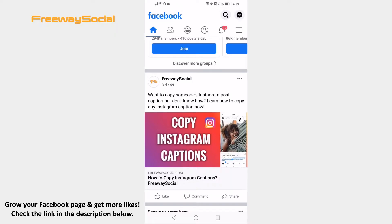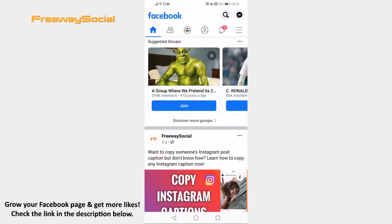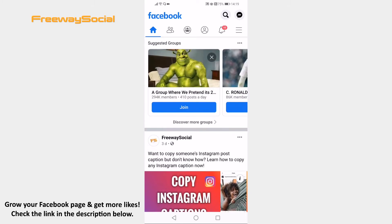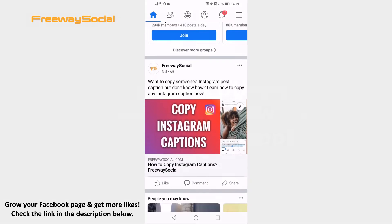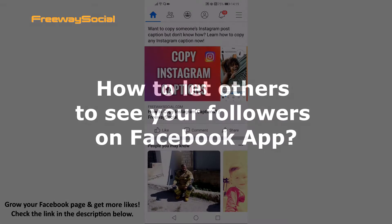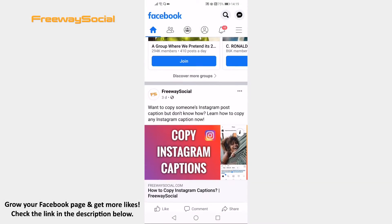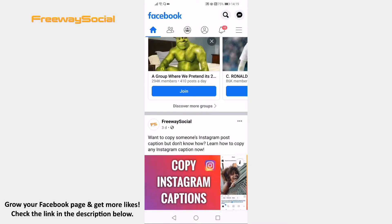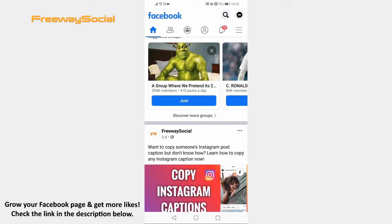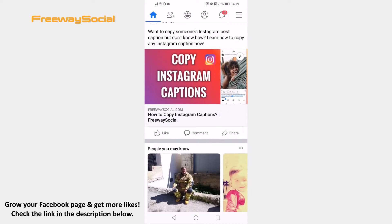Hey guys! This is Thomas from FreewaySocial.com and in this video I will show you how to let others see your followers on Facebook app. Want to show your followers list publicly? You can easily do so. Just follow these steps.